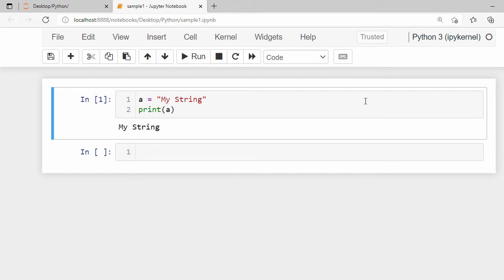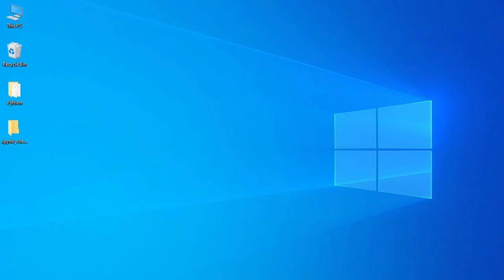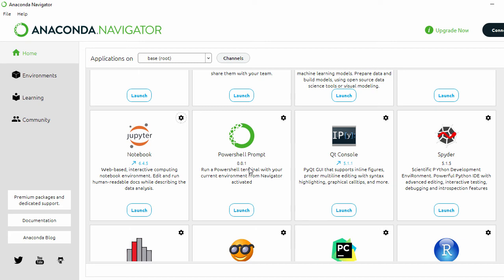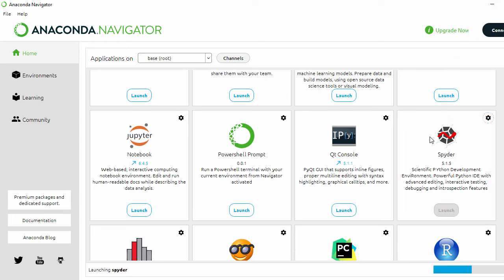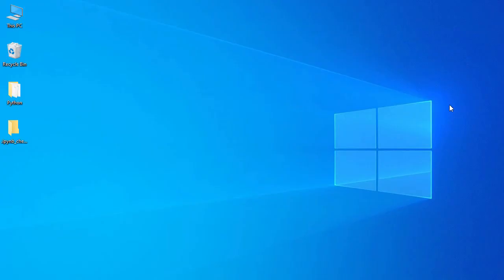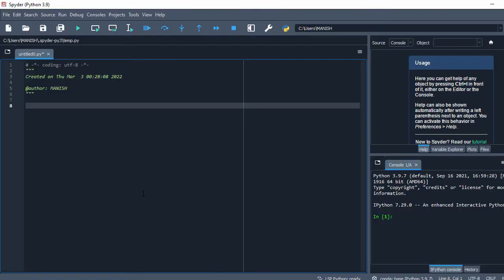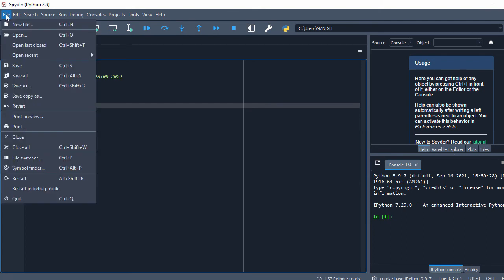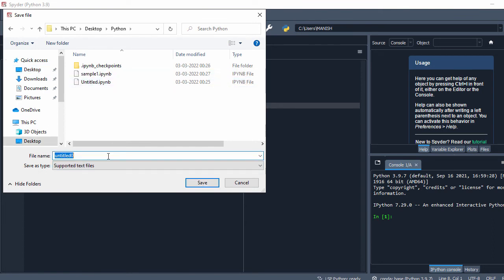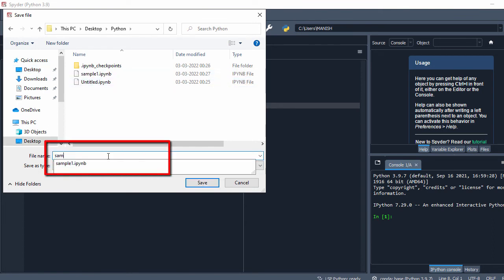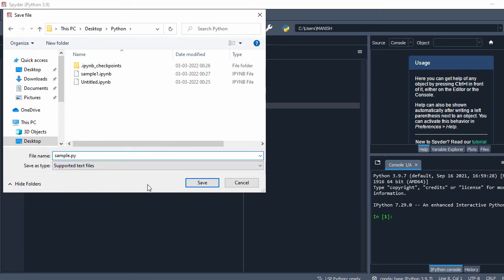This is how you can create and run a Python program in Jupyter Notebook. Let's minimize this and go back to Anaconda Navigator. Now let's look at Spyder — click Launch to open it. This is the Spyder IDE. Let's save the file: go to File, Save, navigate to the Desktop python folder, and save it as 'sample.py'.